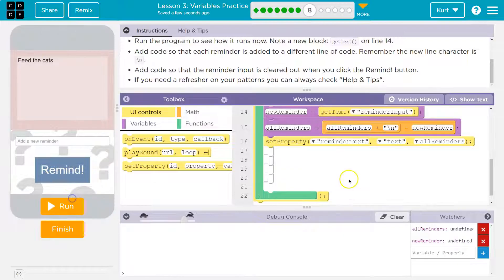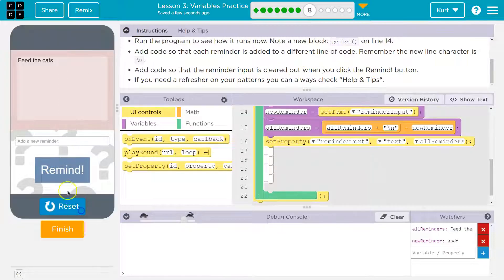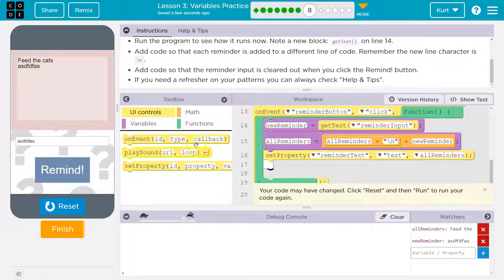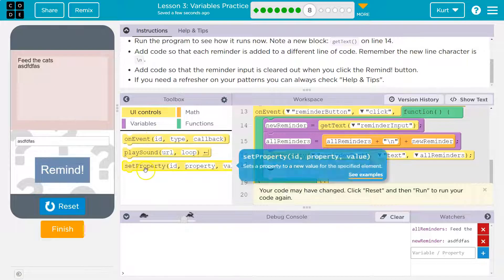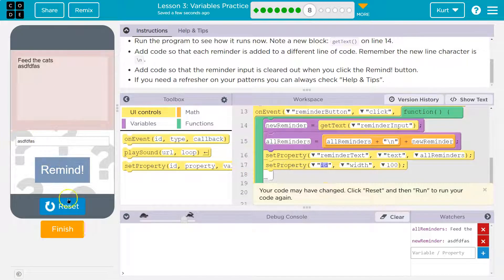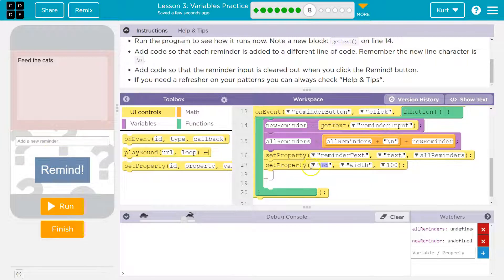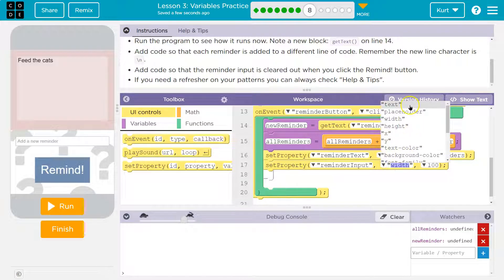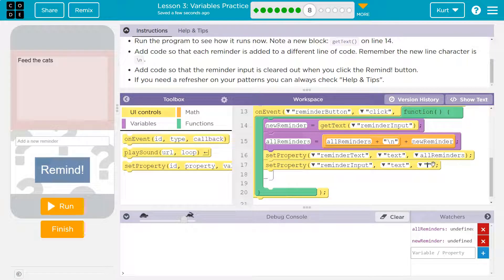And there we go — new line. So now we got that. Add code so that the remind input is cleared out when you click remind. What they mean is when I hit run and put something in, it sticks around. So we need to add code to clear that. Let's do set property — remind input text is equal to nothing. Let's see if that works.